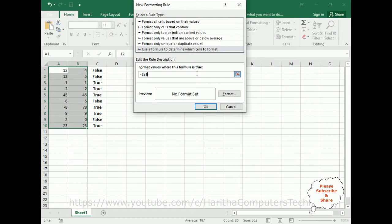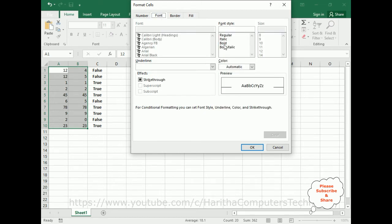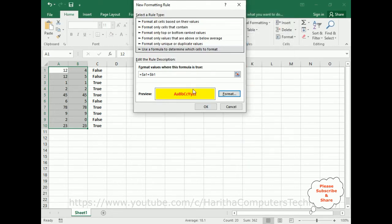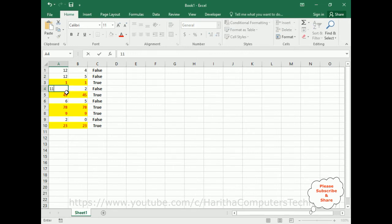Now let's add the formula: equals $A1 equals $B1. When we add the dollar sign, it locks the column reference for the selected range. Now let's add the format — fill and font color. I am setting the fill color to yellow and the font color to red. Click OK. This is the output you get when the values are the same in A and B. Press OK. Notice we got colors where the values are matching — our conditional formatting is working. If the values are not the same, for example changing to 11, the fill color and font color are removed.